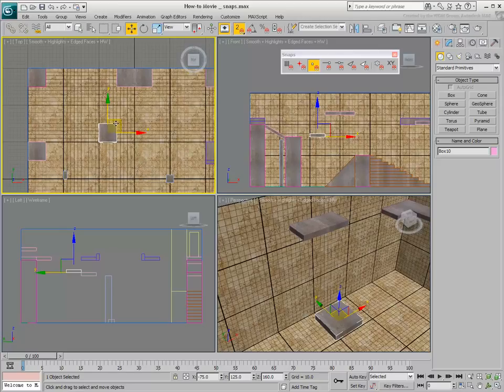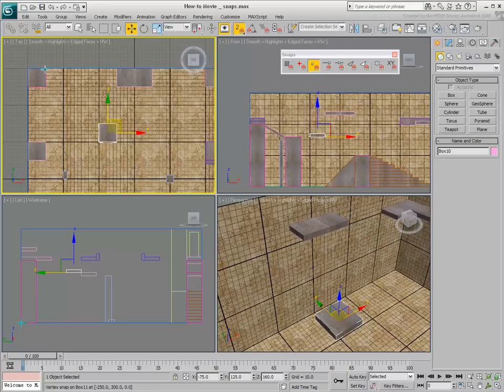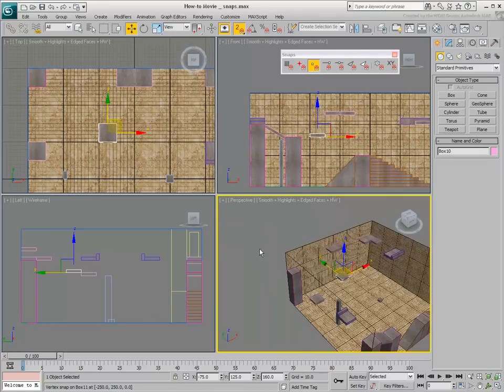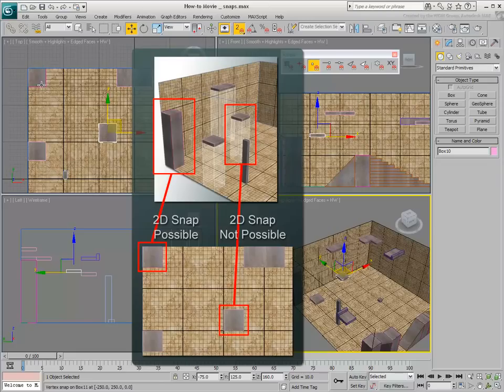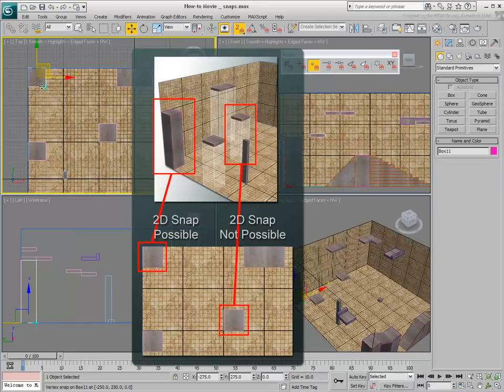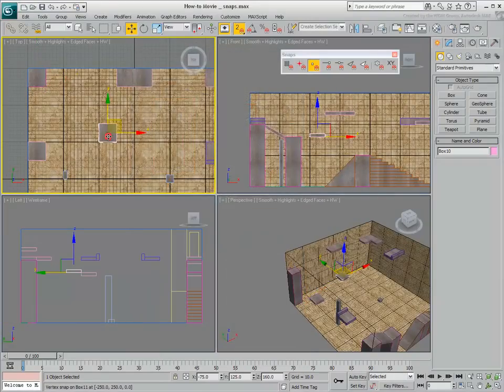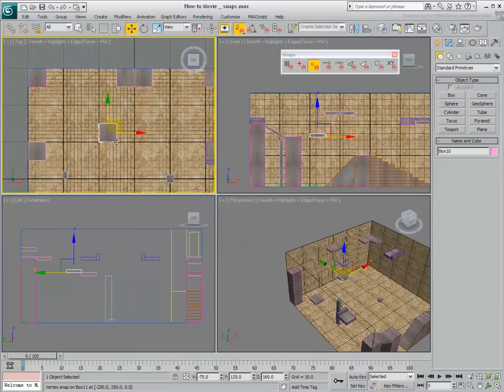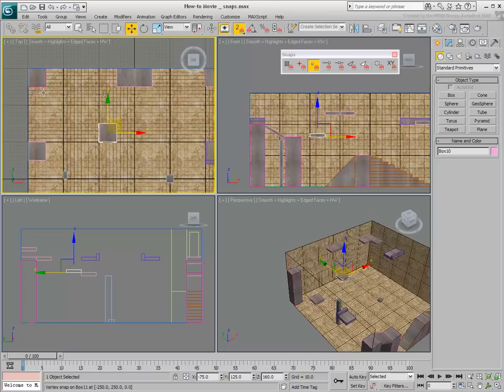If an object is not lying on the construction grid, Z equals 0 in the Top view, then you cannot snap to it. Notice how you cannot snap to a floating object, but you can snap to an object on the floor. This makes 2D Snap difficult to work with when using objects in various 3D locations.